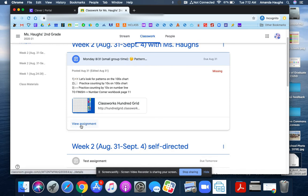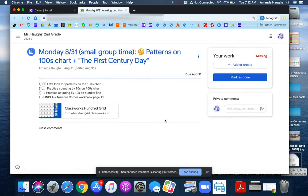If I go into an assignment and the teacher has not attached any documents for me to work on, then I'll see a blue mark as done button.